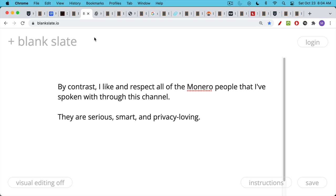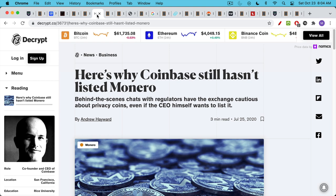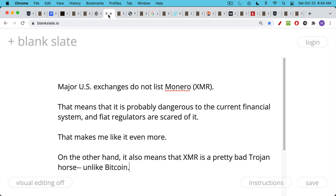The other thing about Monero that's quite interesting is that it's not listed by major exchanges, at least in the U.S. Brian Armstrong pretends that he wants to list it, but of course he always goes along with regulators. As far as I can tell, you can't really buy Monero on any of these exchanges in the U.S. Major U.S. exchanges don't like Monero. That means that it probably is a dangerous protocol, dangerous to the current financial system, and the regulators are scared of it. This makes me, obviously, like it even more.